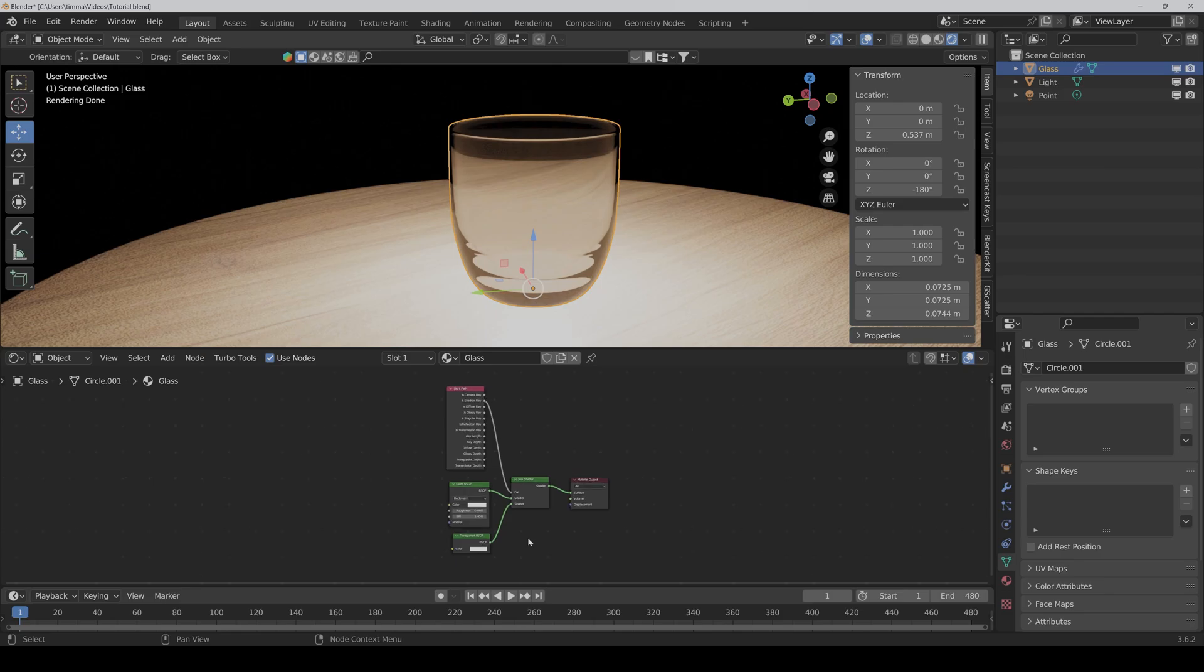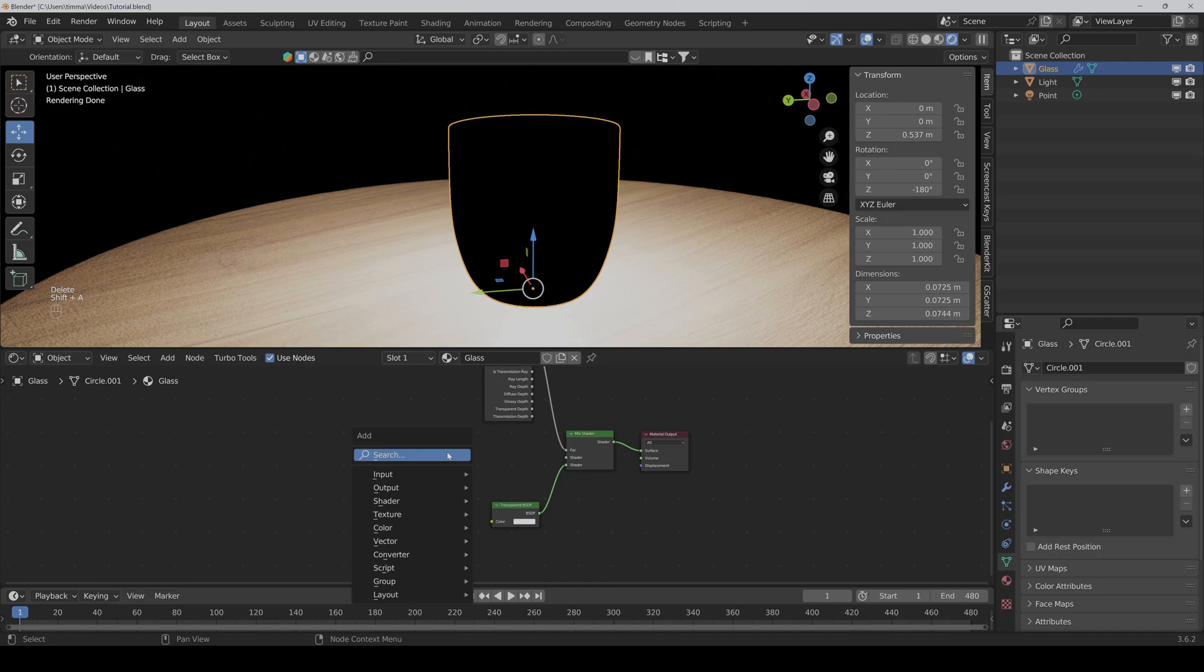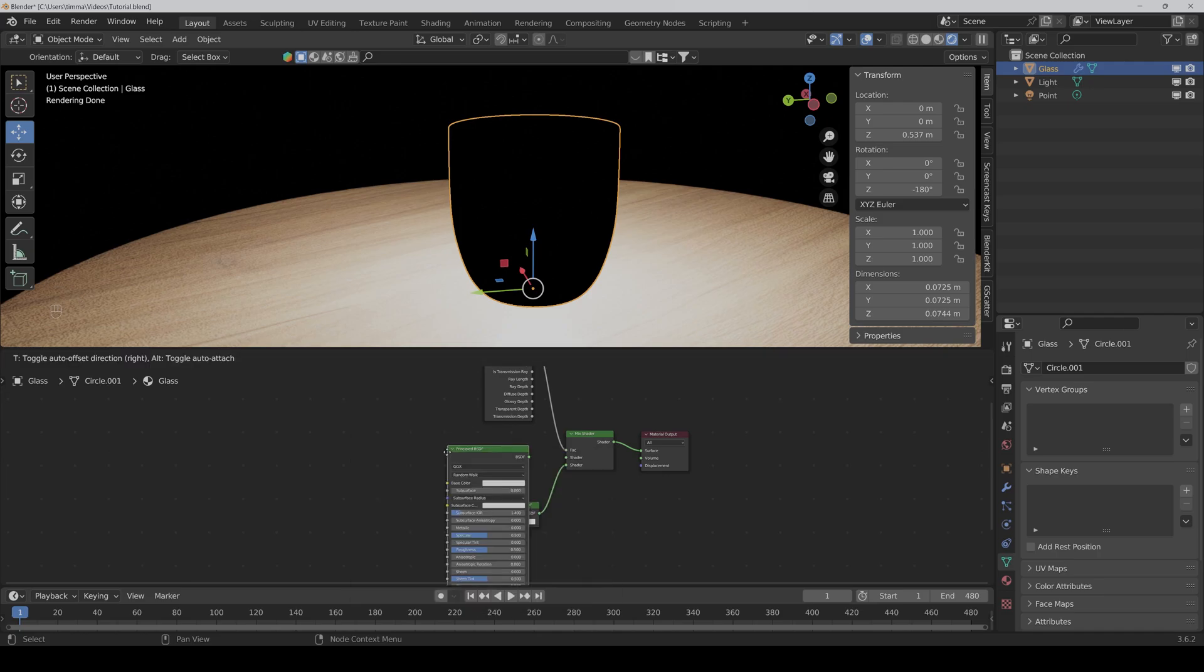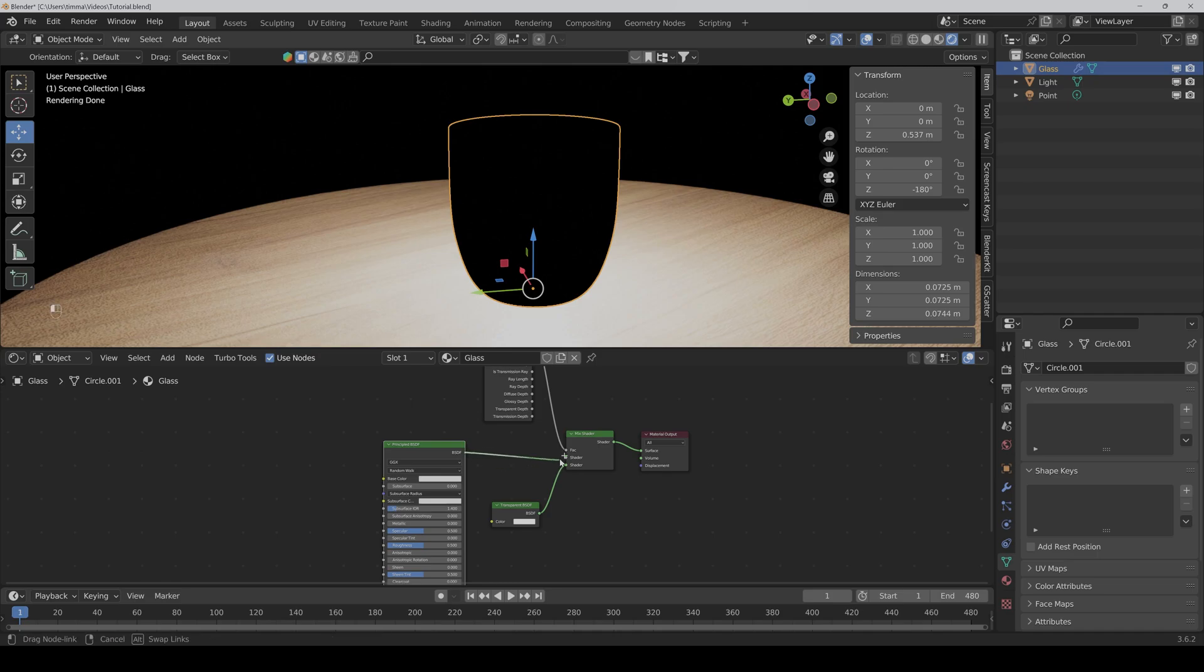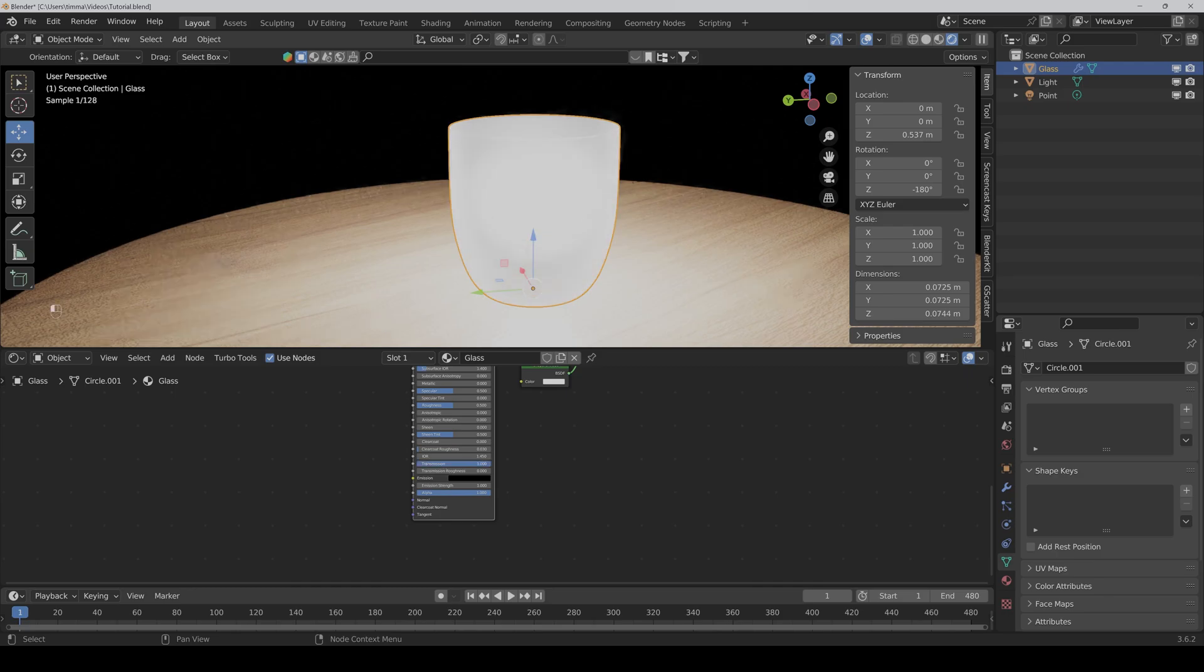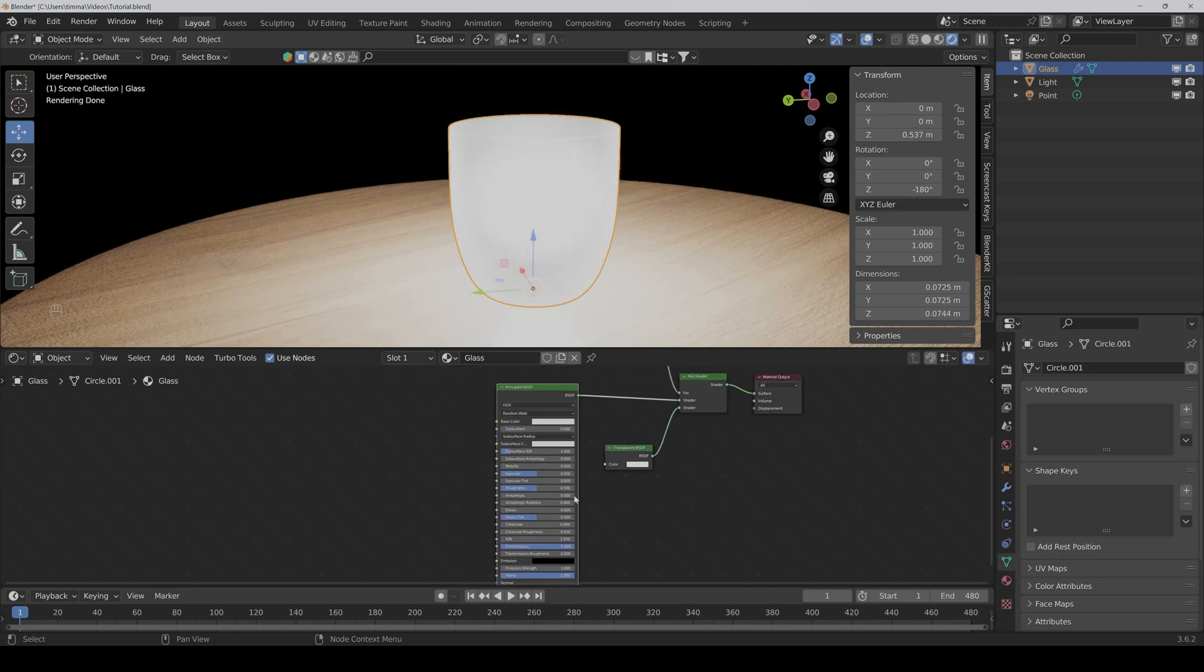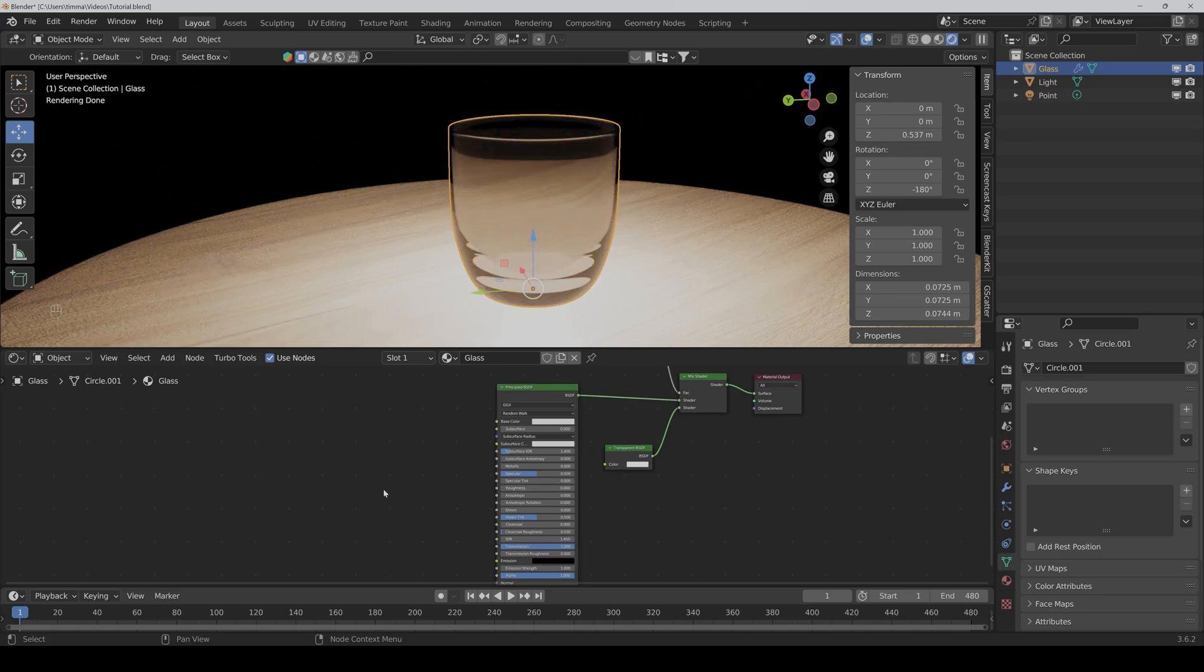And instead of the glass BSDF, we will use a principled BSDF. Connect it to the mix shader and set the transmission to 1 and the roughness to 0 for now.